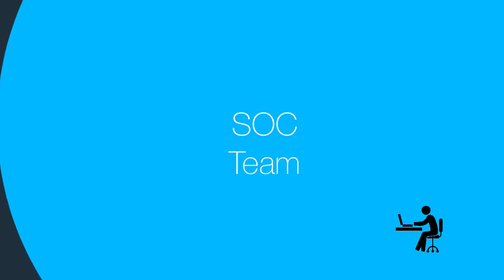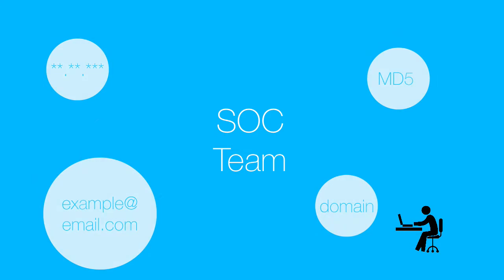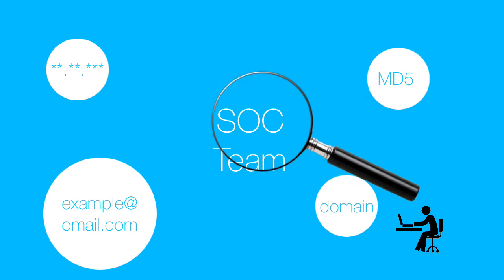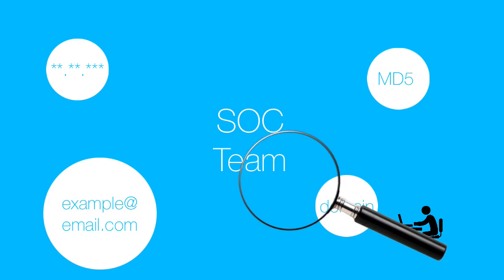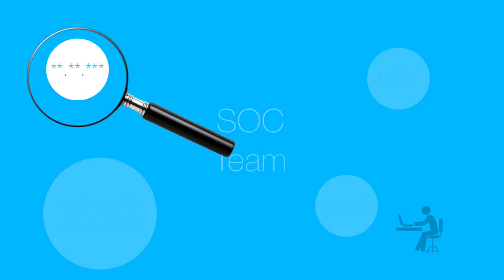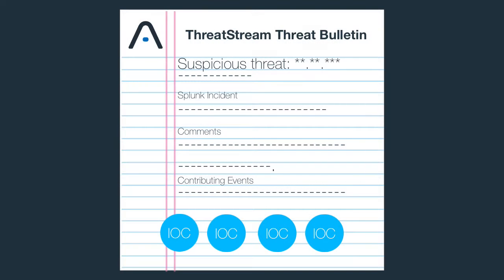Let's say a SOC analyst discovers an interesting looking event value and wants the threat intelligence team to investigate its maliciousness. When the SOC analyst triggers the Anomaly adaptive response action within Splunk Enterprise, it creates an investigative threat bulletin on ThreatStream for the threat intelligence team to triage.